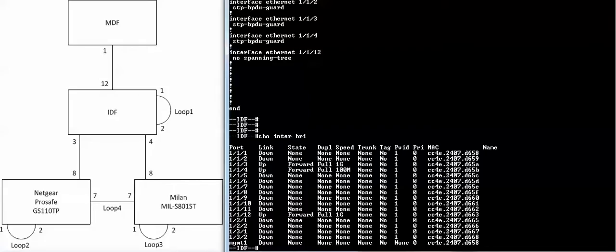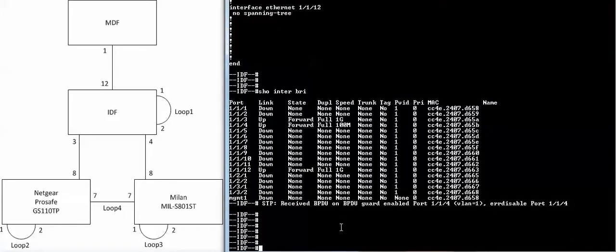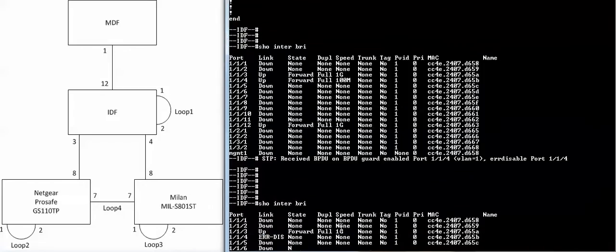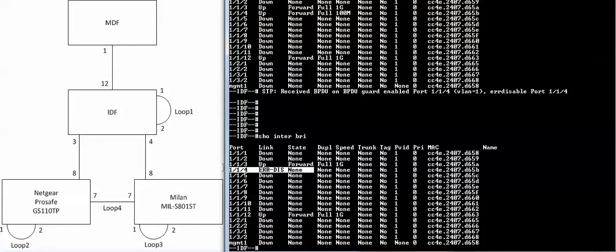So let's start. I'm going to create loop number three on the Milan. Okay, port four went into the disabled state right here. Port three is still forwarding.